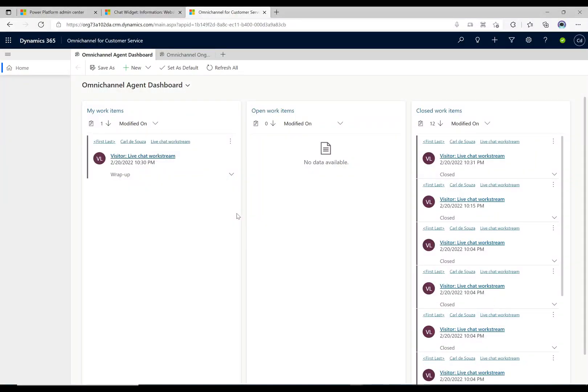Alright, what's up guys, welcome to another episode of Power Platform TV. We're continuing along with our omni-channel sessions, and what I want to talk about today is the multi-session experience.